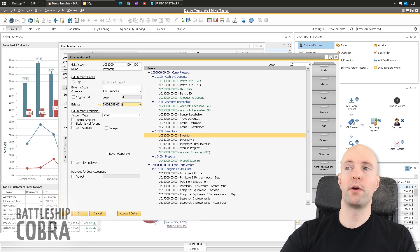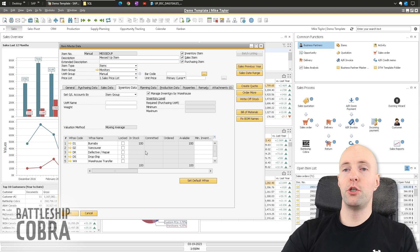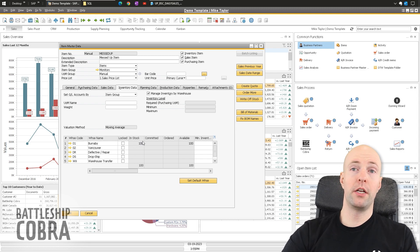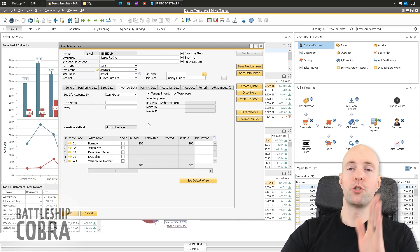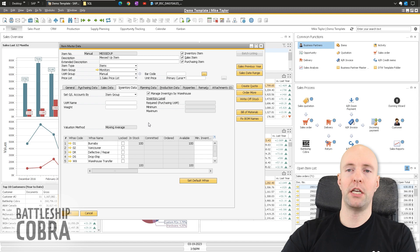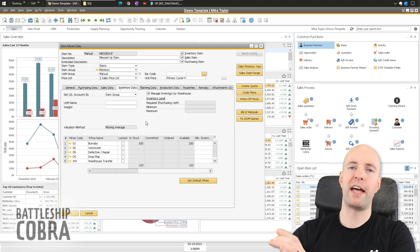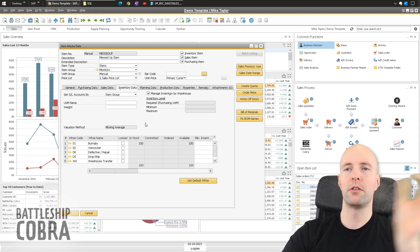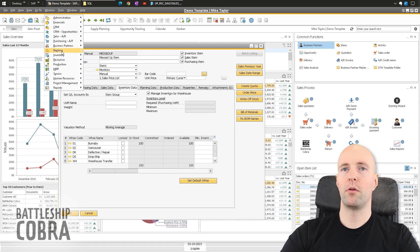Now, what if you want to switch this item to a different GL account — say you made a mistake and it needs to go to raw materials inventory? What you want to do is clear out the hundred units: use a goods issue to issue it out, change the item group, and then goods receipt it back in. I'm going to temporarily use a goods issue to post it to an offset contra account, and then bring that value back.